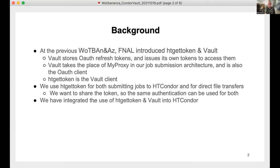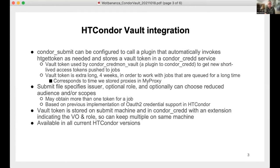This talk is about what we've done more recently: integrating the use of HTCondor Get Token and Vault into HTCondor. What we can do now is have condor_submit configured to call a plugin that will automatically invoke HTCondor Get Token as needed. That stores a Vault token in the Condor CREDD service — already a part of HTCondor. The Vault token then gets used by Condor Credmon Vault, a plugin to Condor CREDD, to get new short-lived access tokens that are pushed to jobs.